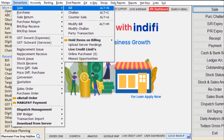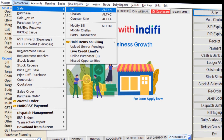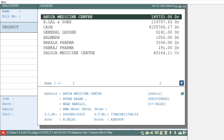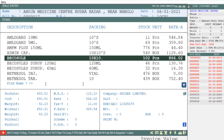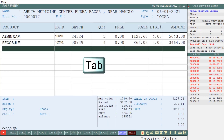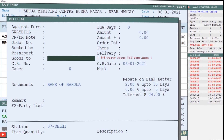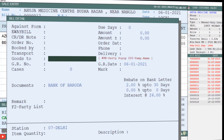Now as we generate the sale bill, we will select the party, then add products and save the bill by pressing the Tab key. As you save the bill, the bill detail window will open and you will type hash three times in the 'Goods To' field and press Enter.